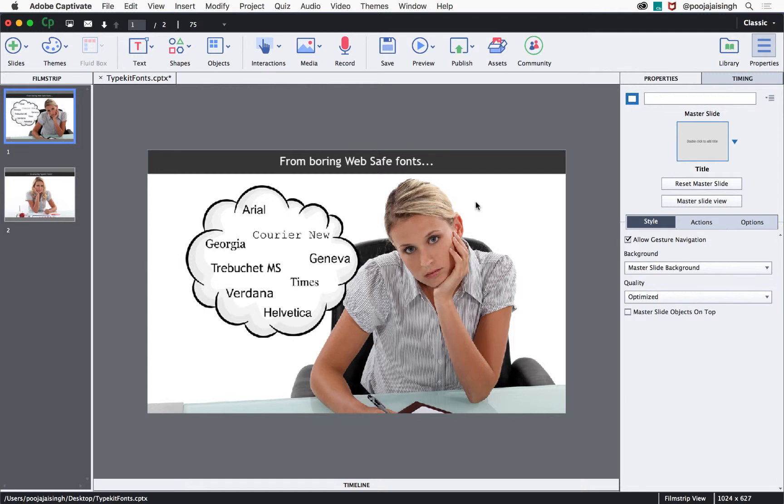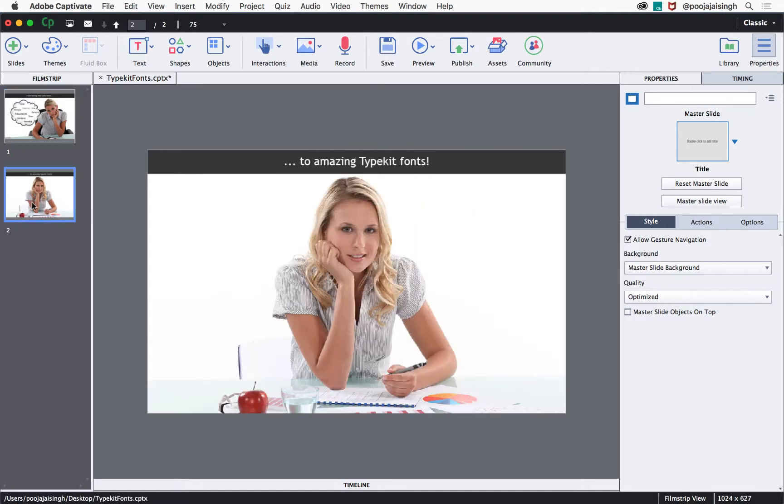To avail this functionality, you will either need subscription to Creative Cloud account or Typekit fonts. Let's see how to apply Typekit fonts to the title on this slide.